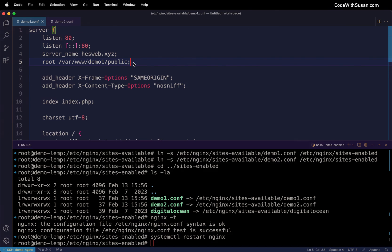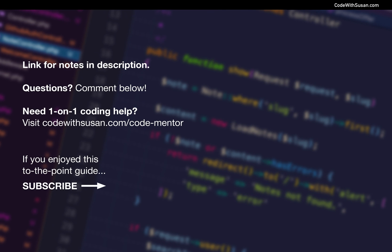With that, we now know how to set up multiple Laravel applications on the same server and access them from unique domains. If you have any questions about this process or if something didn't work on your end as I showed in the video, feel free to leave a comment below and I can help you troubleshoot.